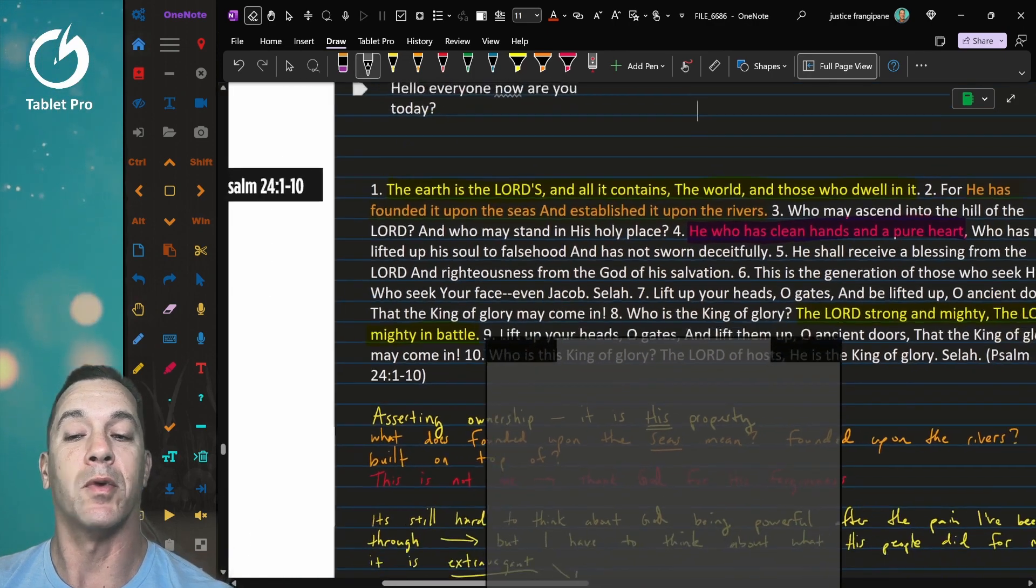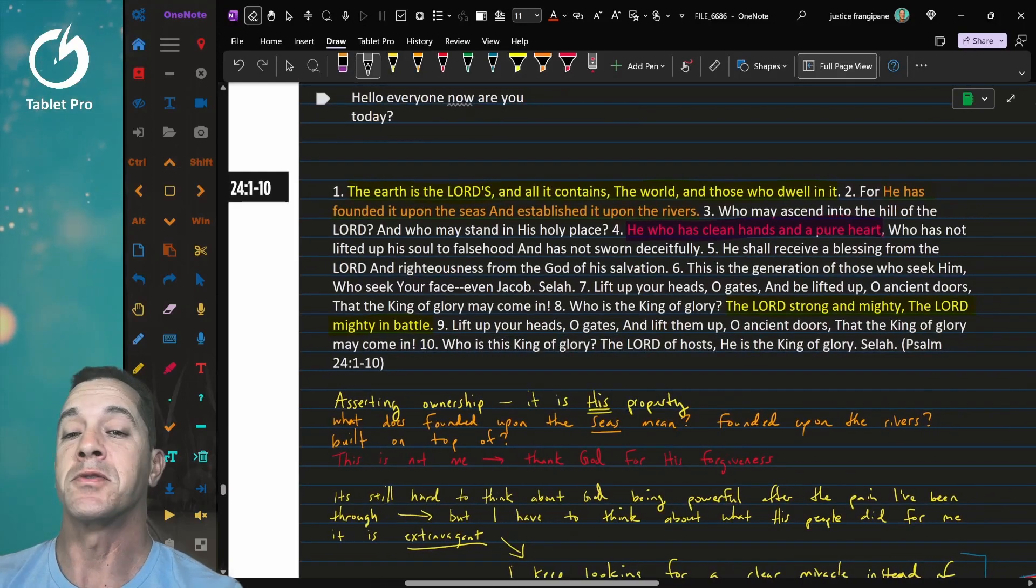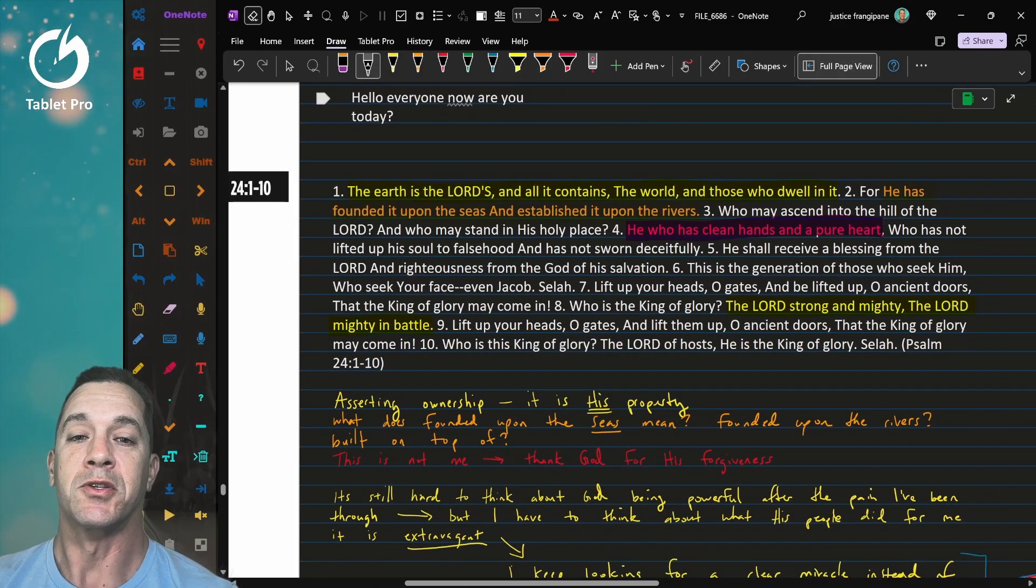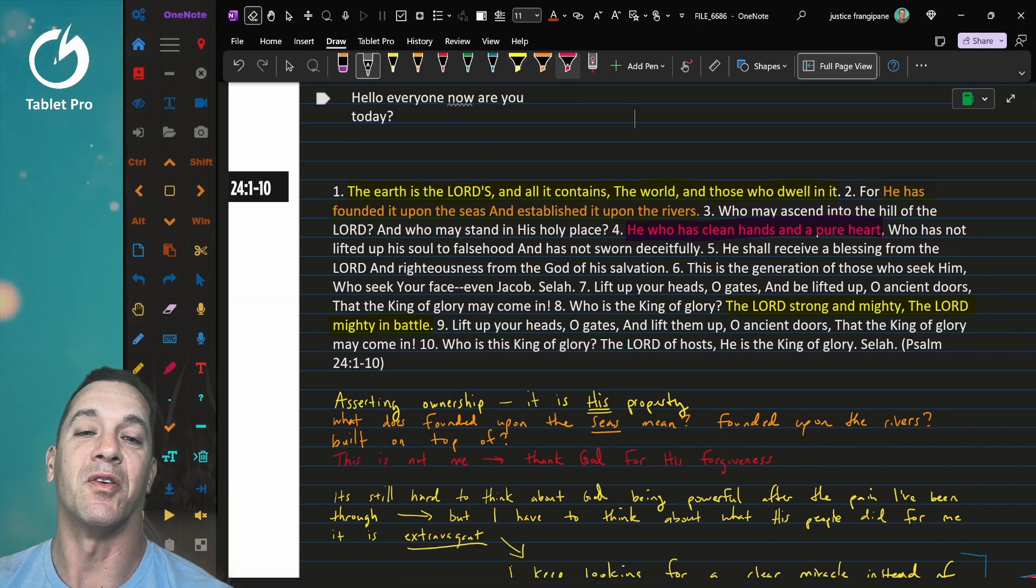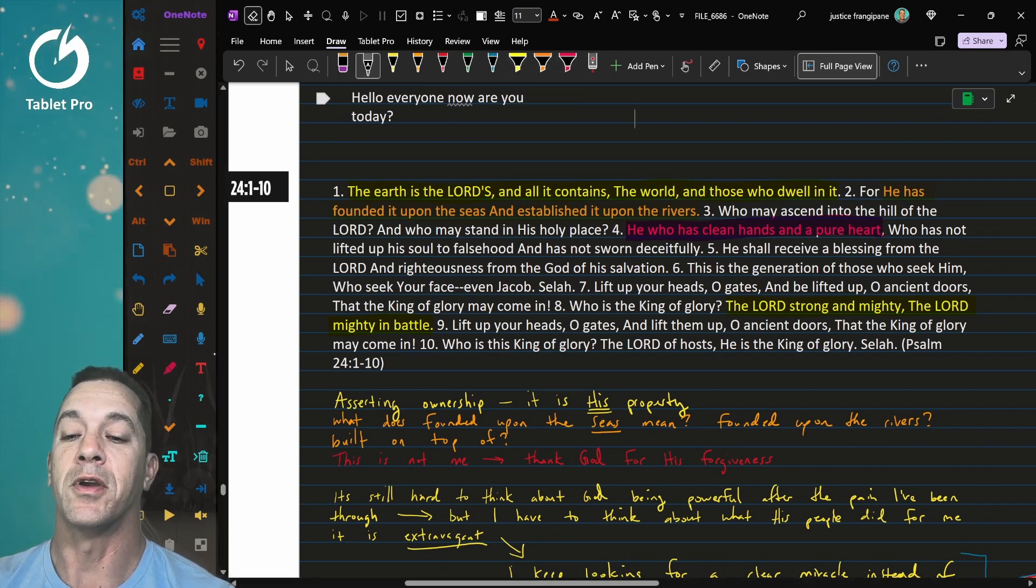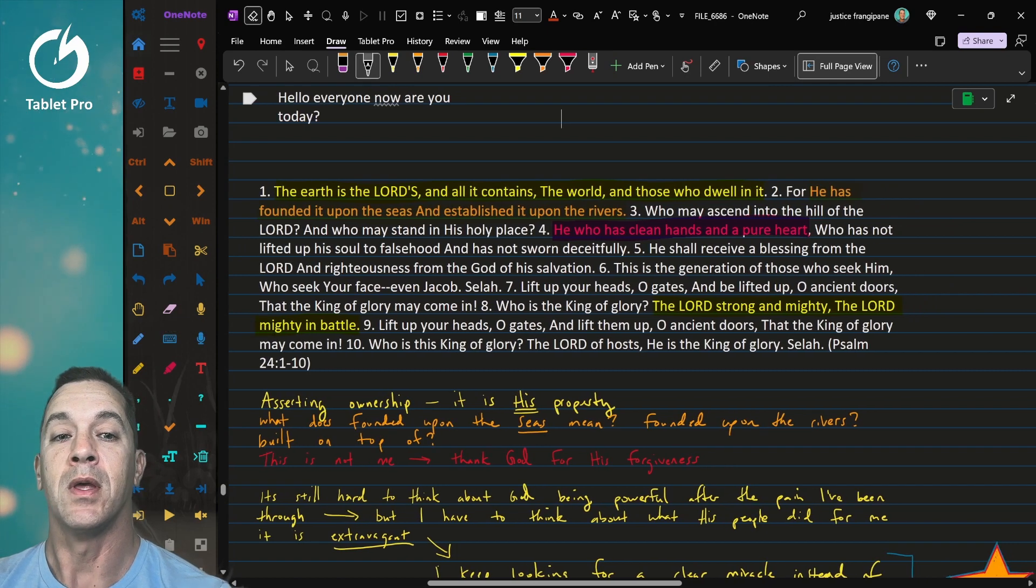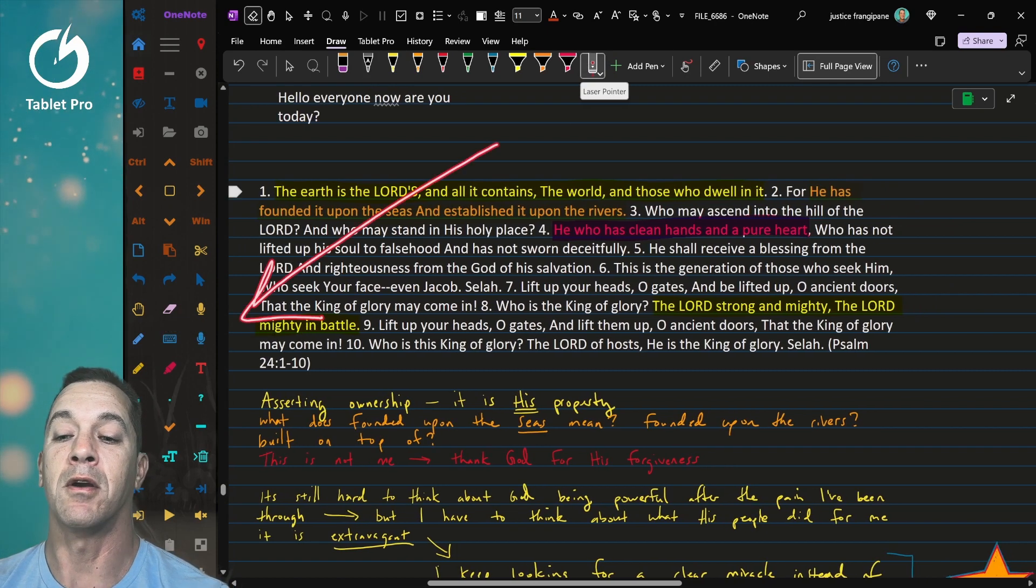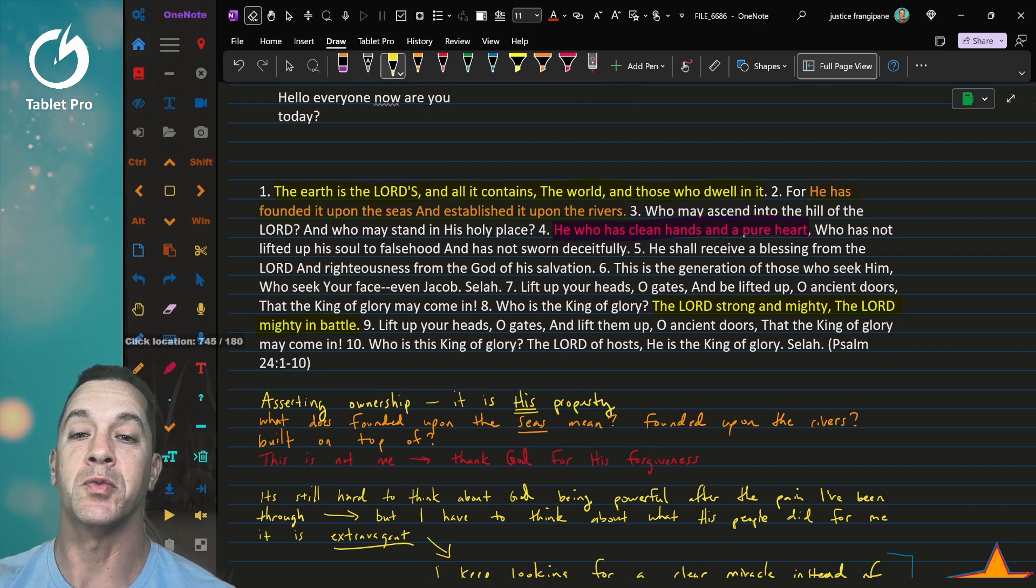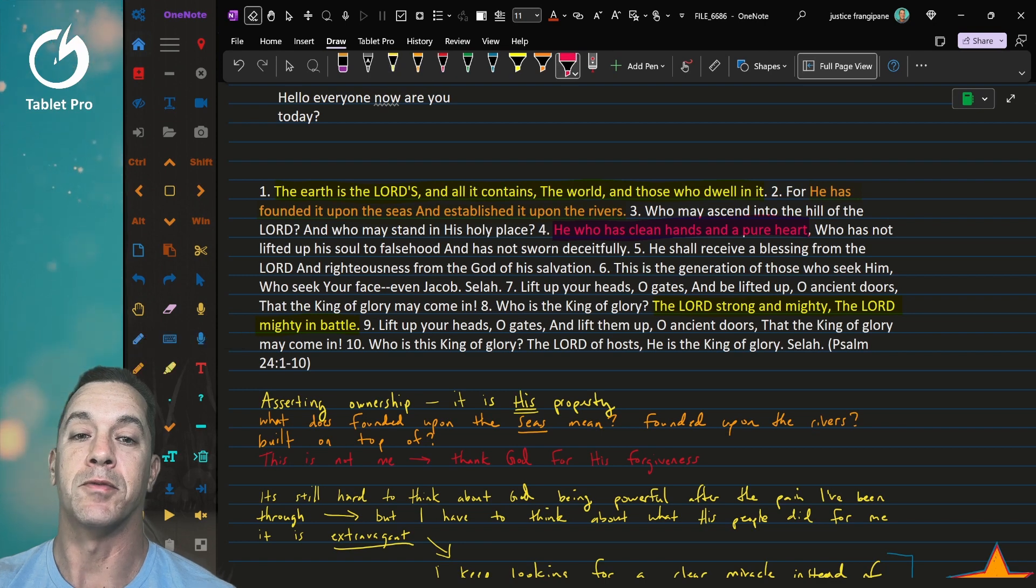Now, the other thing that I wanted to point out that I think is really useful is actually using multiple highlighters. So I have three highlighters: yellow, orange, and red. Over here on the left, for those who are not familiar with this channel, this is the Artist Pad from Tablet Pro. And I use this to switch between tools. So here I'm switching between pens. And here I'm switching between highlighters.